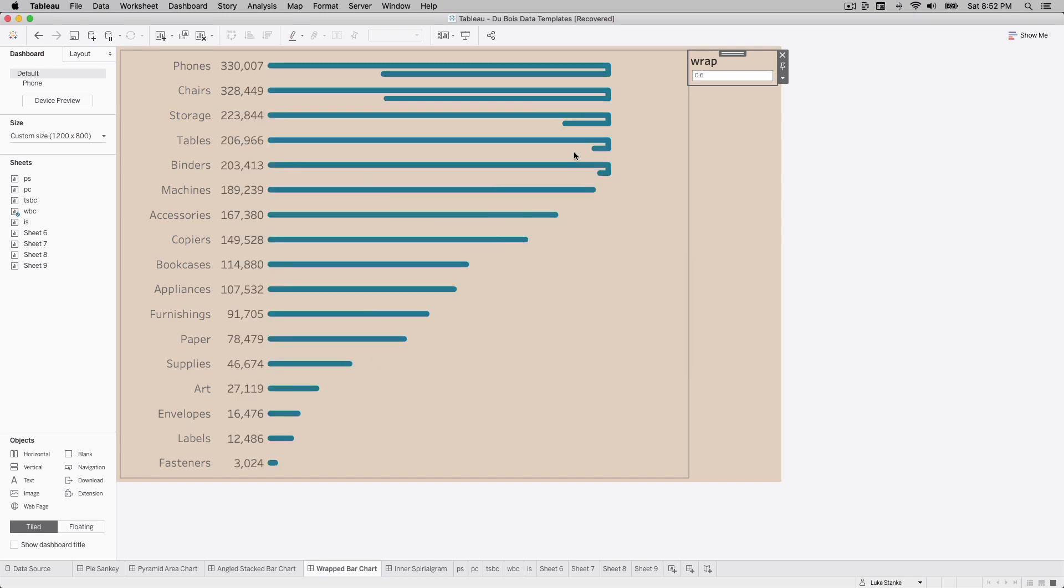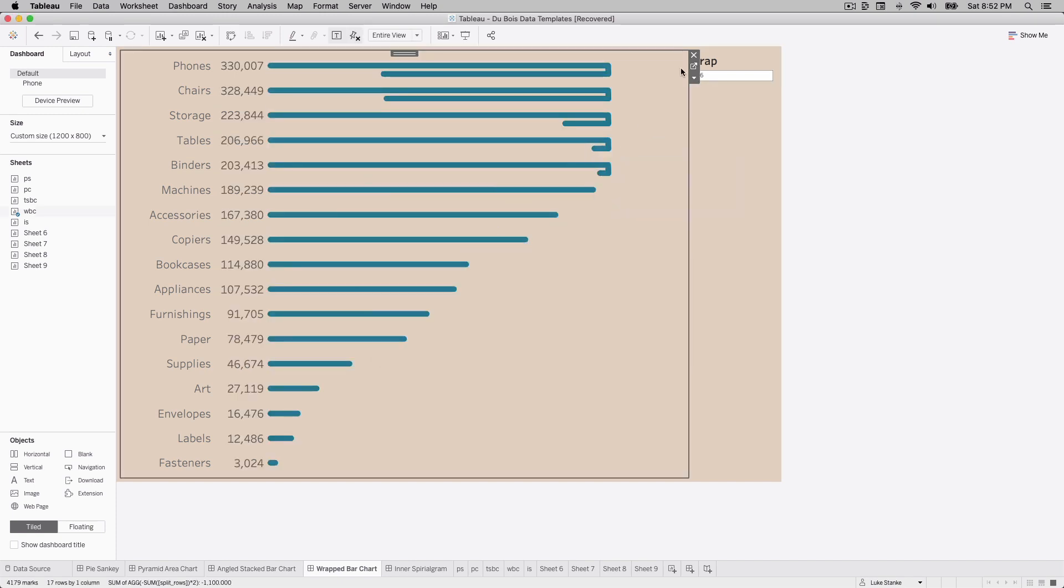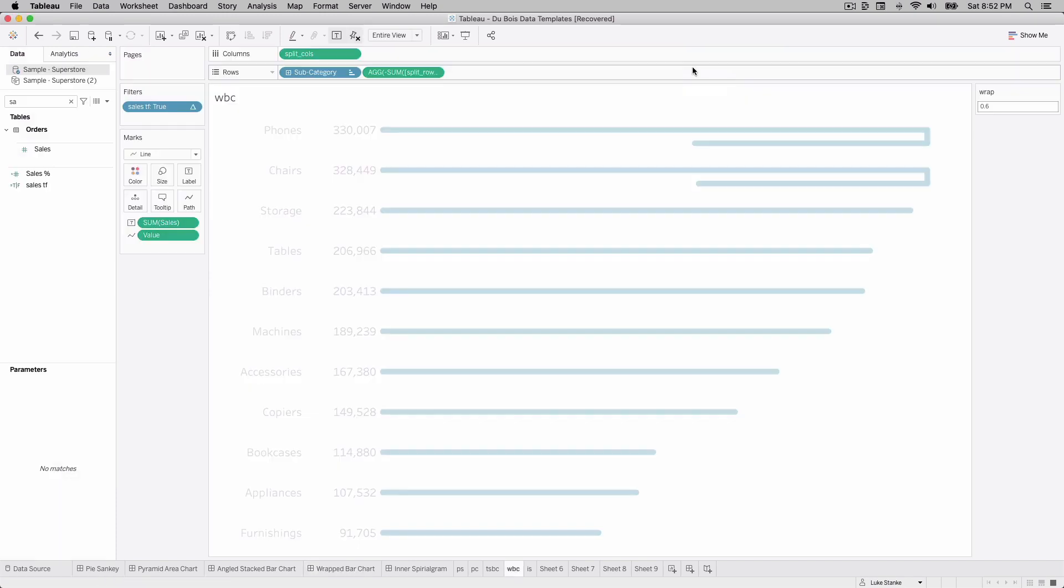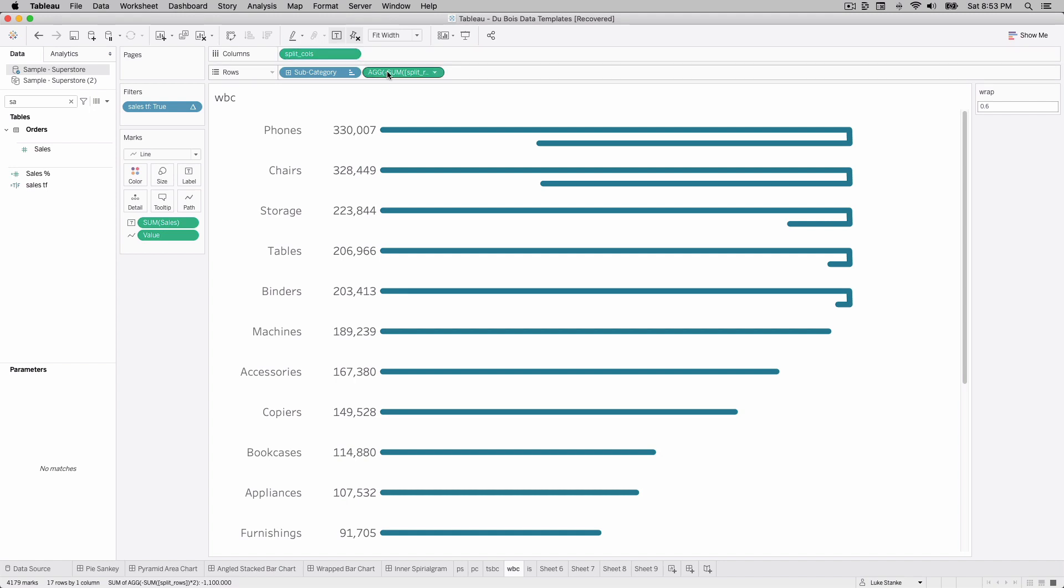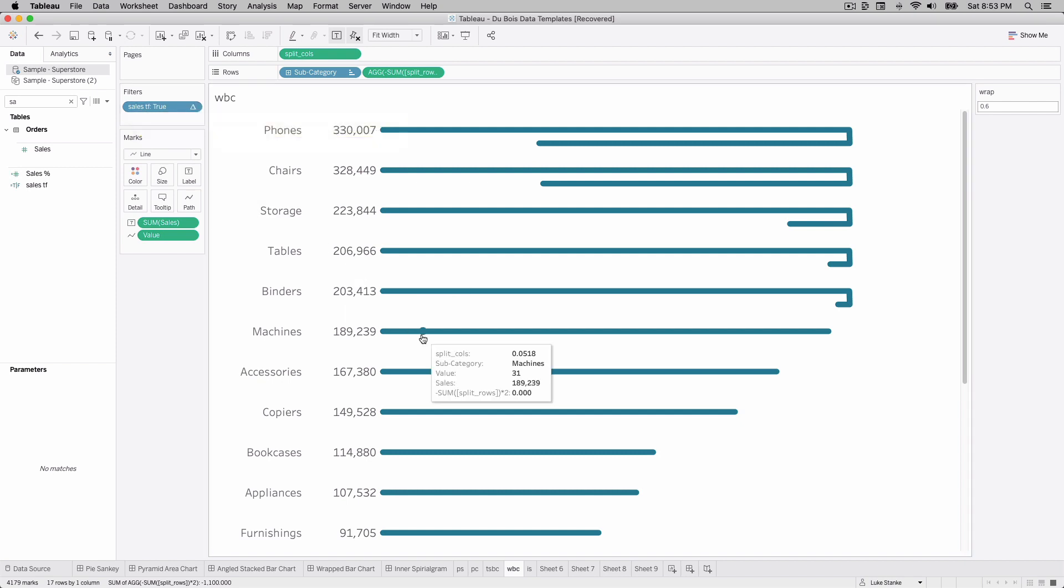Let's dive a little bit closer into this visualization. So if I go in you'll see I have really two columns controlling this view or two measures: one is called split calls and the other is split rows, but I've added a negative sign in here, and then I also have a filter called sales TF equals true.